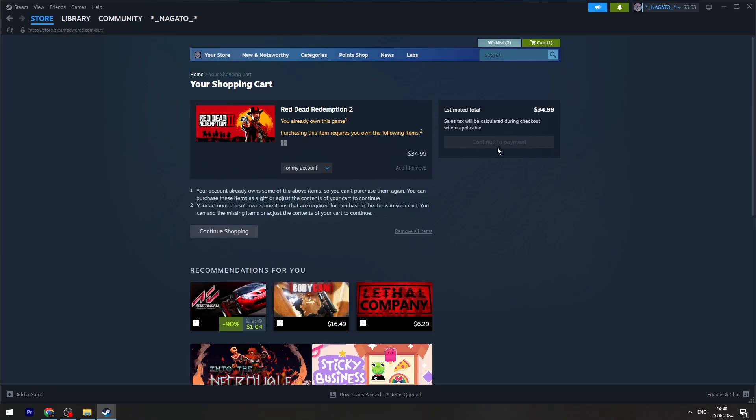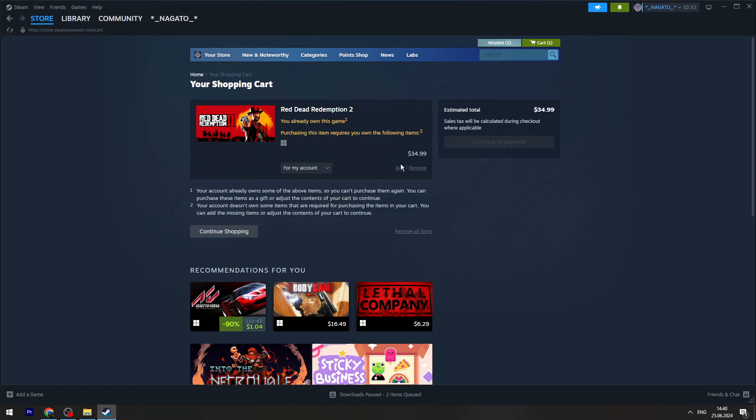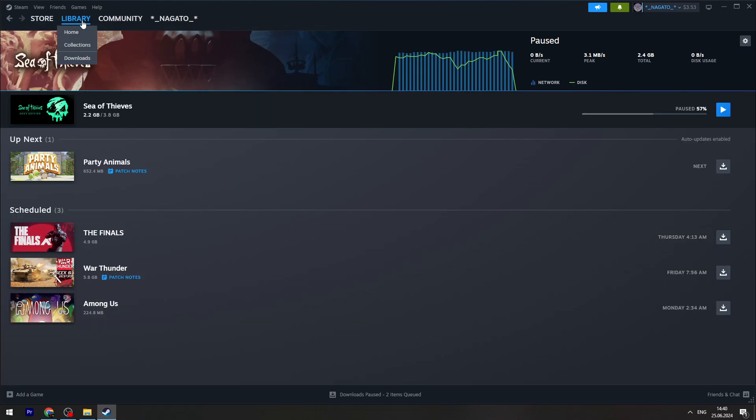Then you need to click Continue to Payment and finalize the payment. I already own this game so I can't buy it. Once you buy the game, then you can go to the Library.